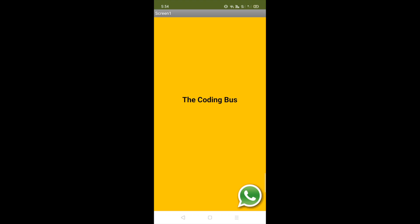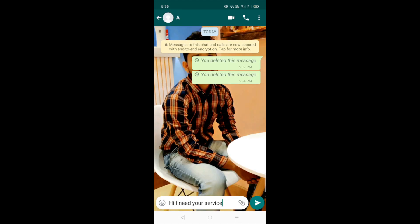Now you can see the app here. Your customer just needs to click on the WhatsApp icon in your own app, and whenever they click that icon it opens WhatsApp and you will get the message: 'Hi, I need your service.' You can customize this message according to your requirement and contact your customer.